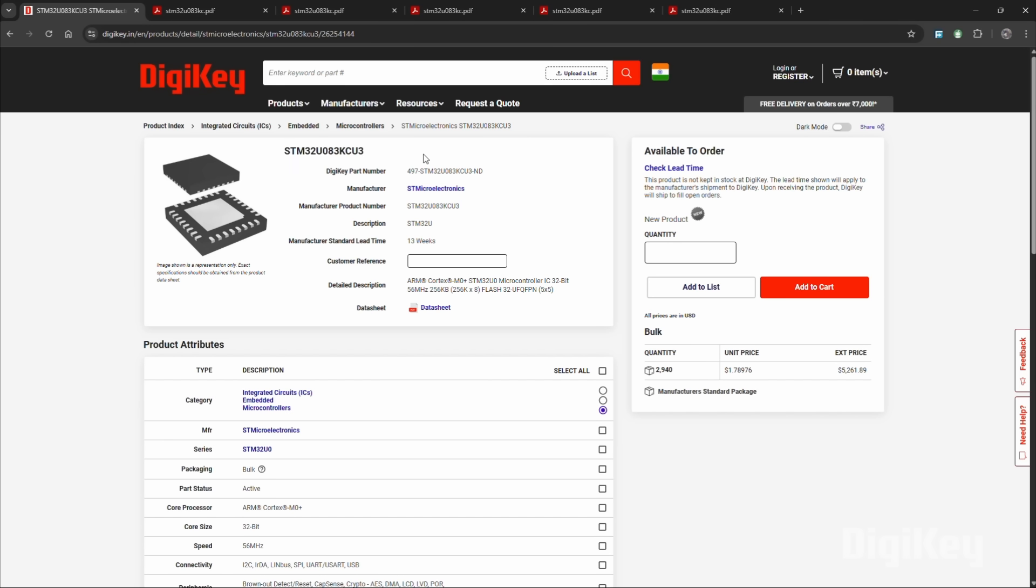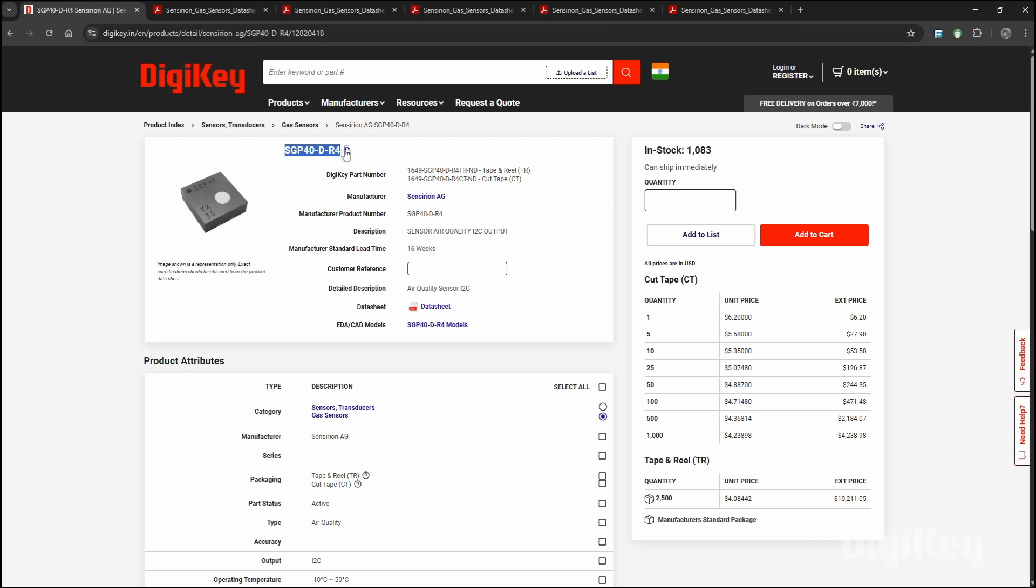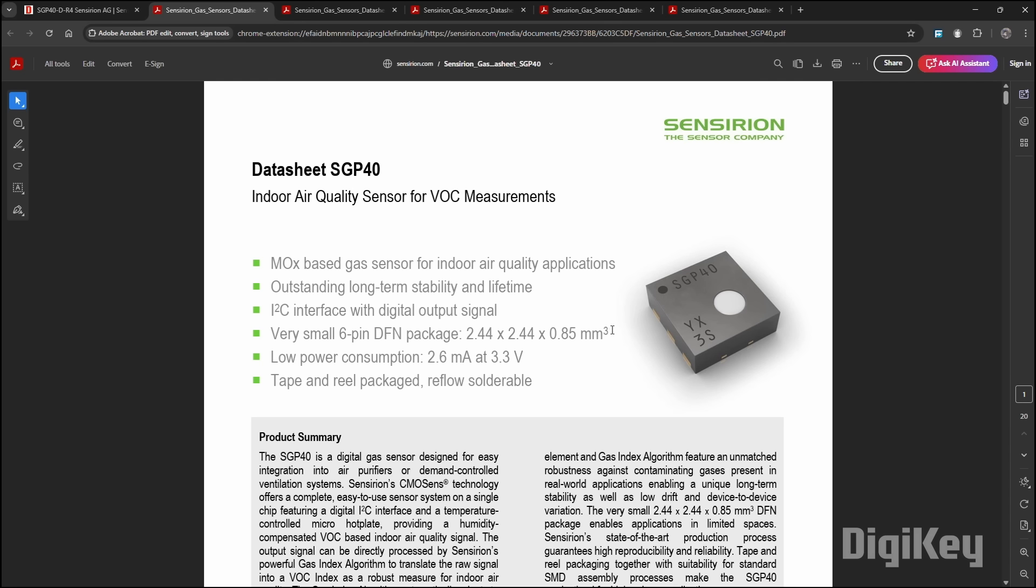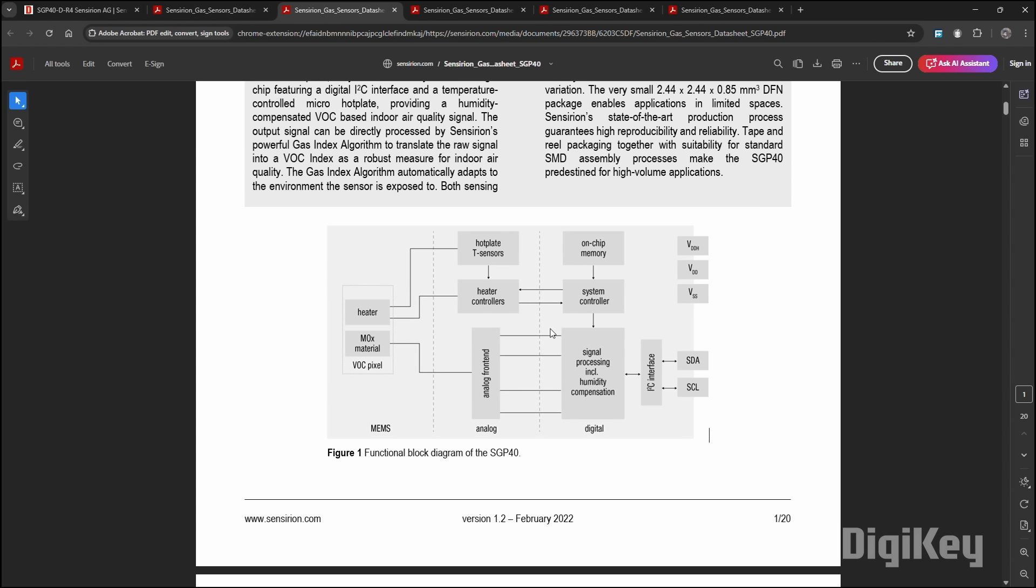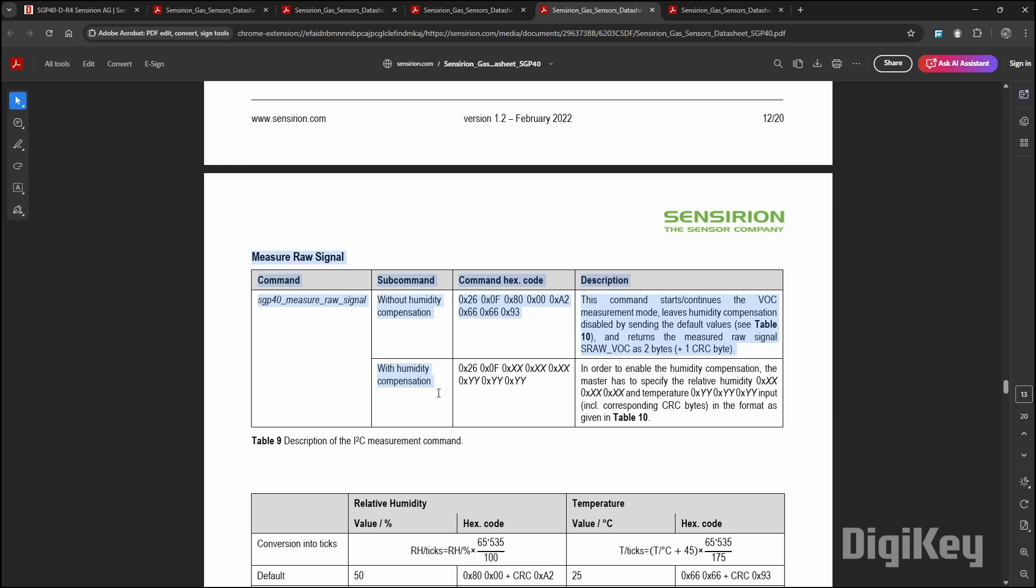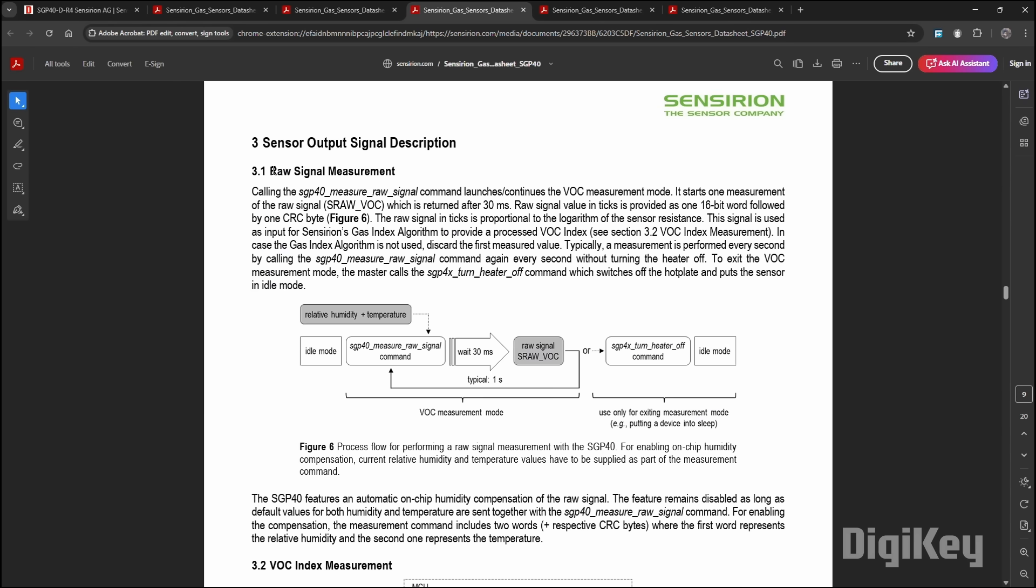The STM32U08 is the project's brain, but the SGP40, a digital gas sensor, is unquestionably its muscle. The chip has a digital I2C interface and temperature-controlled micro-hotplate, which generates a humidity-compensated VOC-based indoor air quality signal.